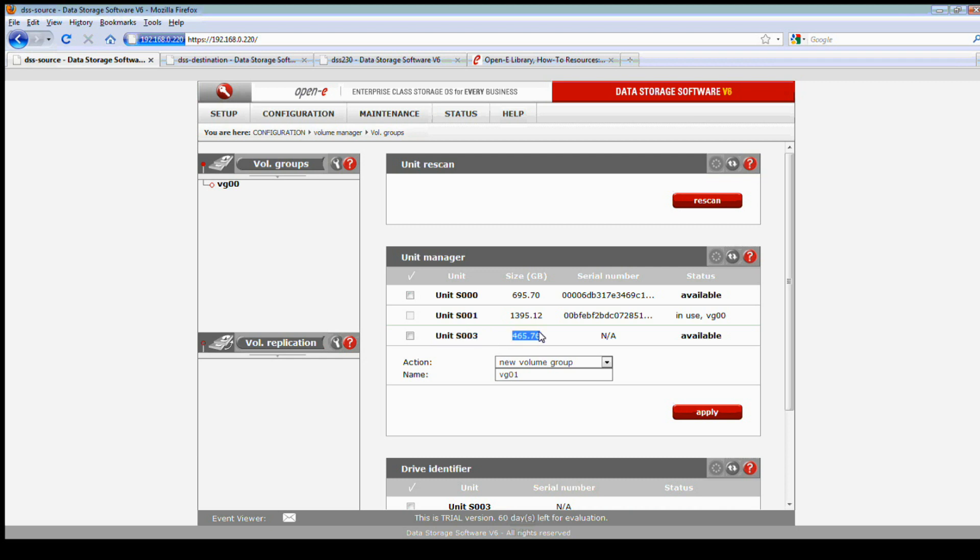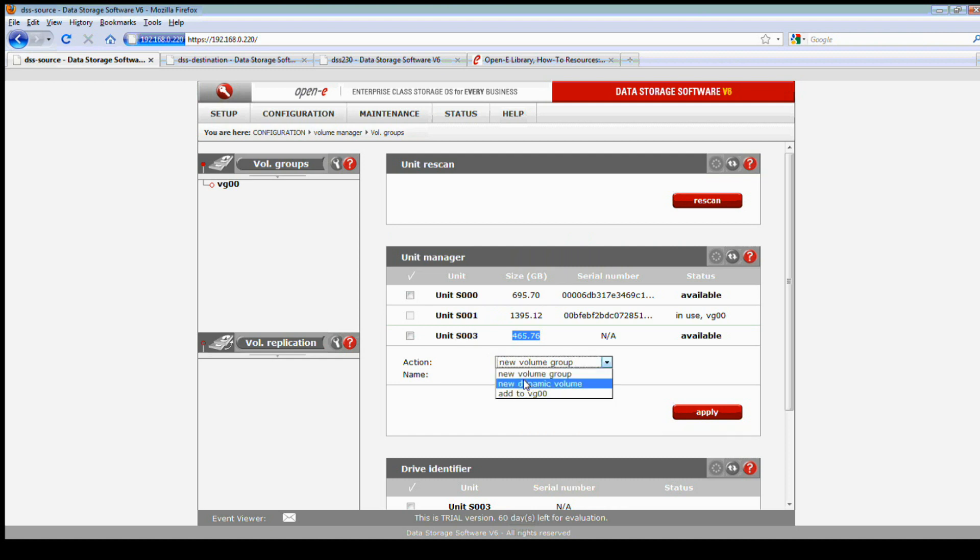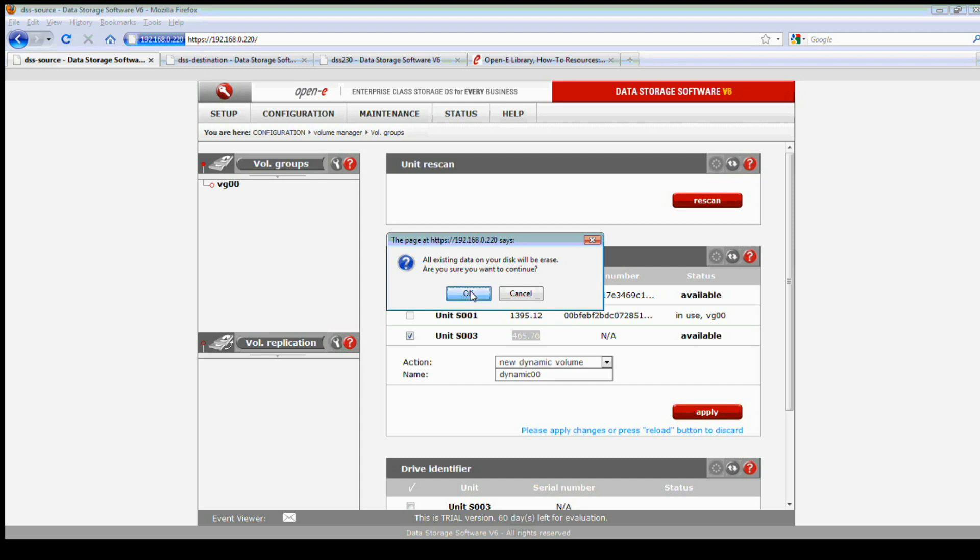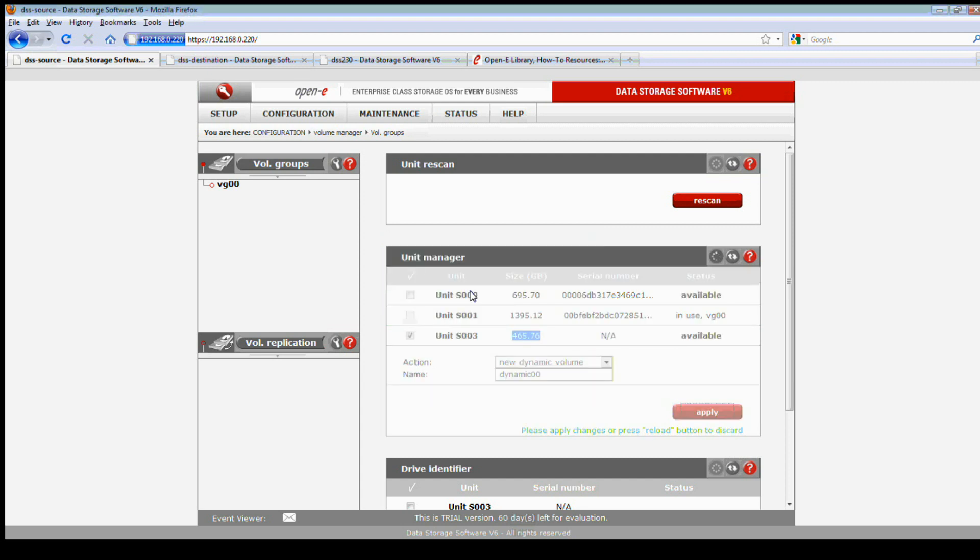When we start off we're going to use a USB drive. On the system right now, Unit S003 is a 460 gig drive that's a USB drive attached to the DSS server. We are going to make this one available as a dynamic volume. This allows me, and only the USB drives can be used as a dynamic volume. If you try to use it as a volume group it will not and you'll be presented with the message you just saw.